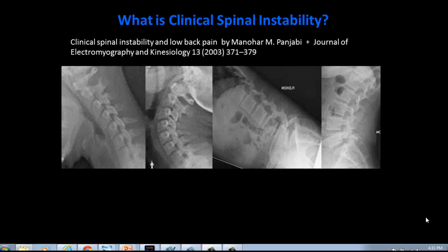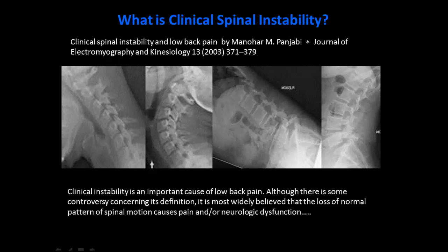In 'Clinical Instability and Low Back Pain' by Manohar Panjabi, he described it very easily, saying clinical instability is an important cause of low back pain. Although there is some controversy concerning its definition, it is most widely believed that the loss of normal pattern of spinal motion causes pain and neurological dysfunction. So when we have a subluxation or abnormal spinal motion, it can cause nerve interference and pain.